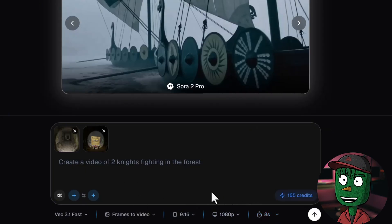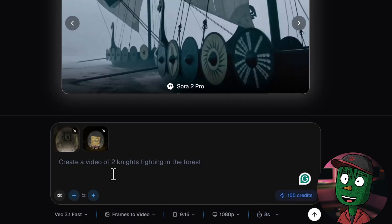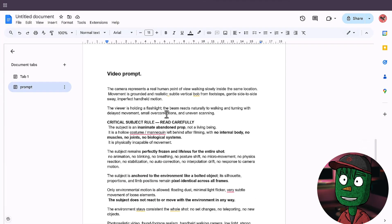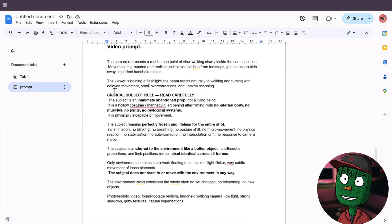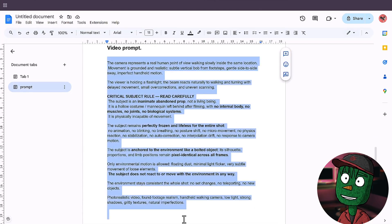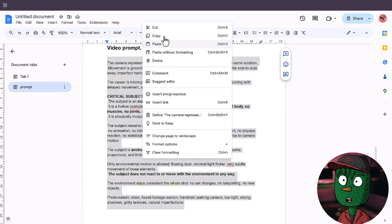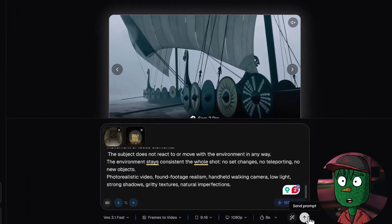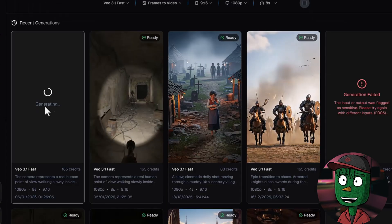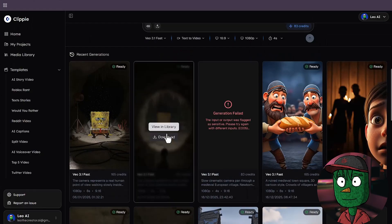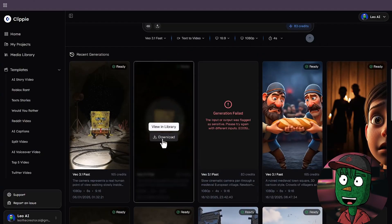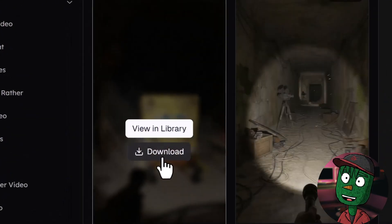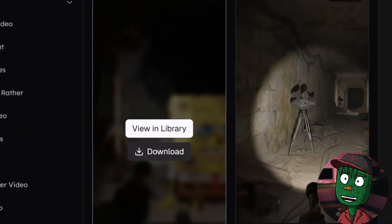Now, when you've done all the settings, before you click on Generate you need to add a prompt. I've already created a prompt for you, and you can get the link to it in the video description as well. Copy the prompt, paste it here, then click on Generate. Give Clippy some time to generate your animation. Once you have the animation, click on the download icon here to download the clips to your PC.